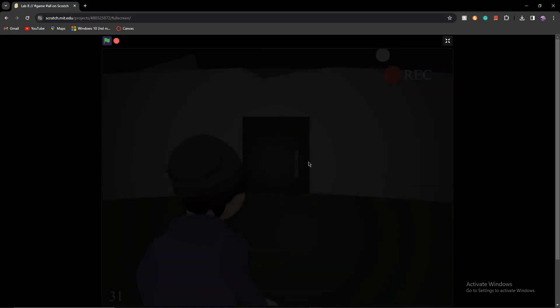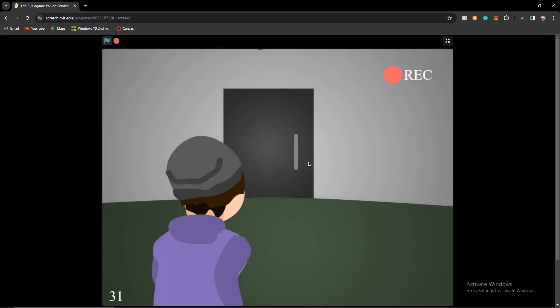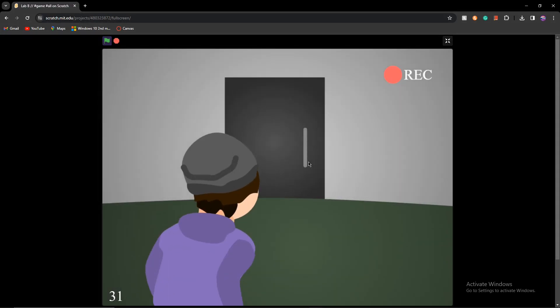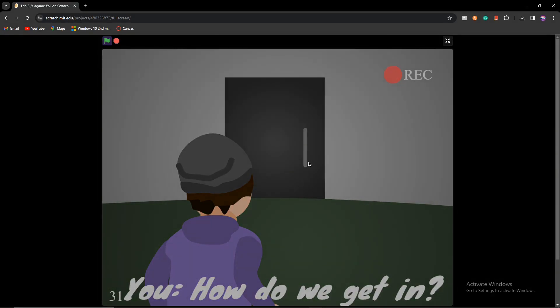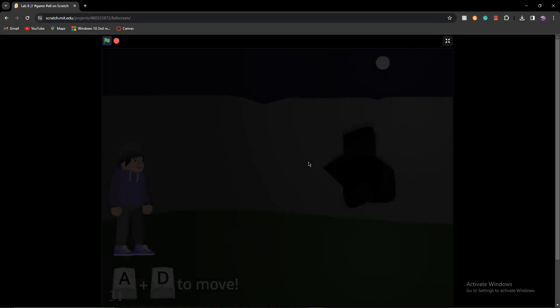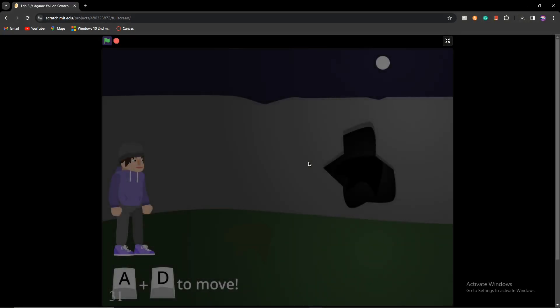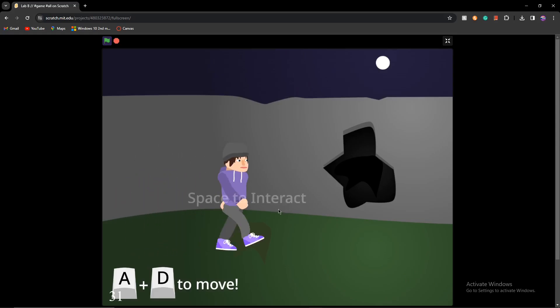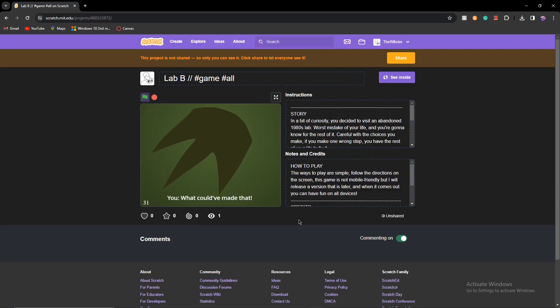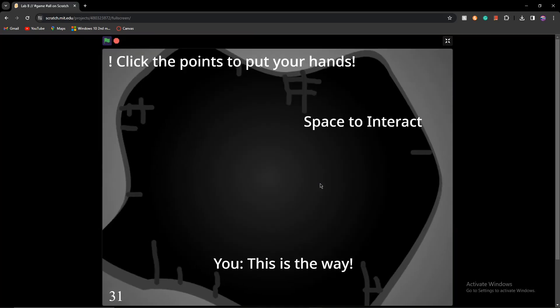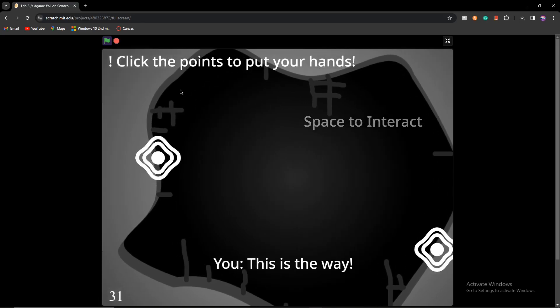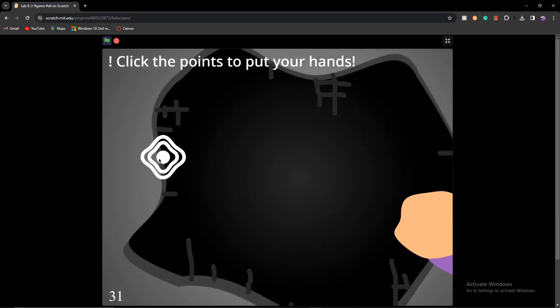Okay. Smooth little animation. That is not smooth at all. How do we get in? Oh, okay. So now we actually get to move. A and D. Cool little character. Space to interact. What could have made that? Oh, did not mean to press that. Okay, let's keep going. So we actually get to put our hands down. Pretty cool. So far, so good.